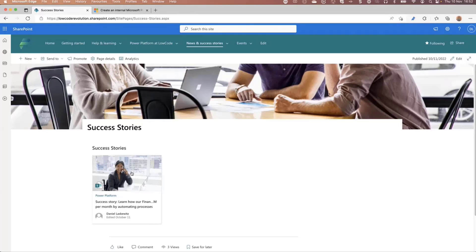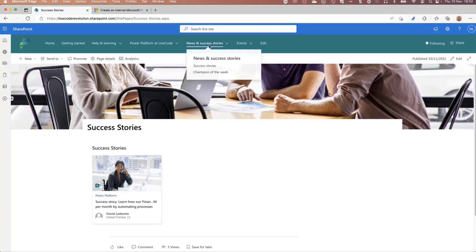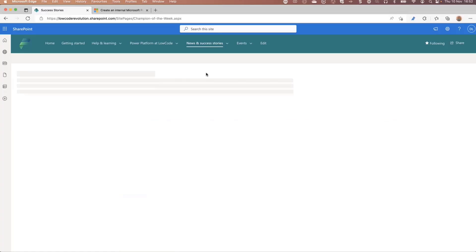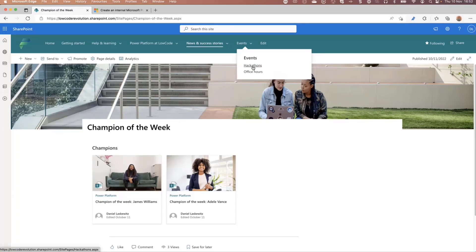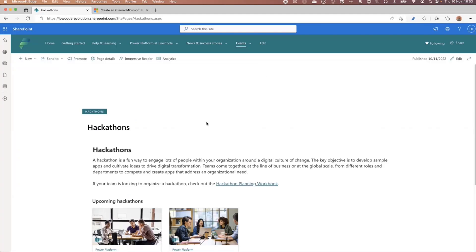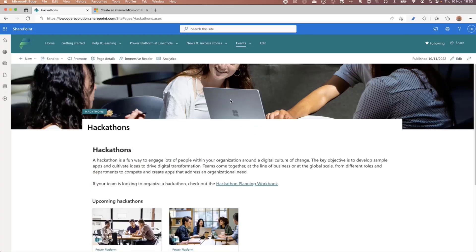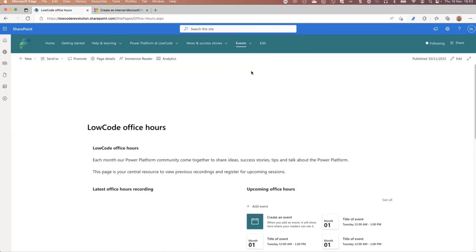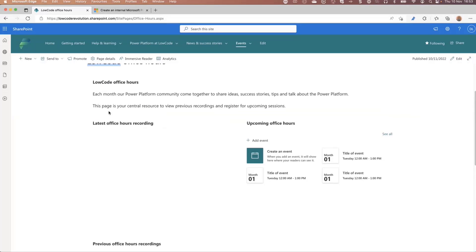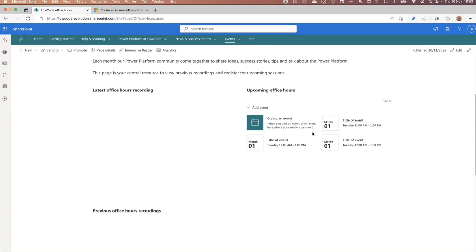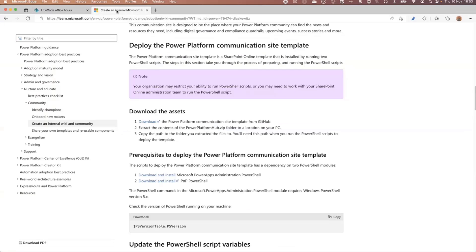Of course, we have News and Success Stories, where you go to a page with all the success stories listed — just one example here, but when you have more, it will fill up really nicely. The same goes for Champions of the Week. We also have the Events section, where you can add hackathons on a separate page, and there's also a page for Office Hours. It replaces the company name placeholder, so your company name appears there — you can watch office hours recordings and see upcoming events.